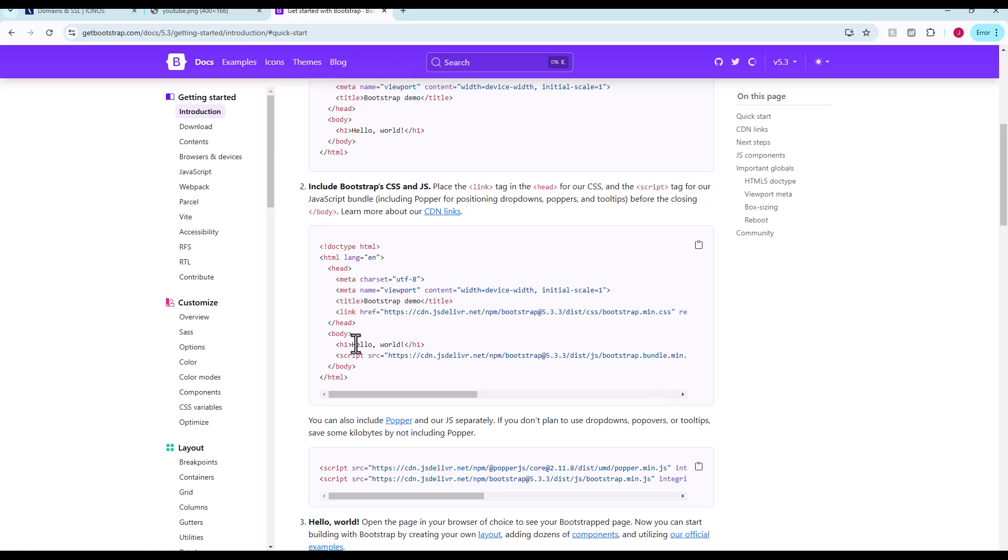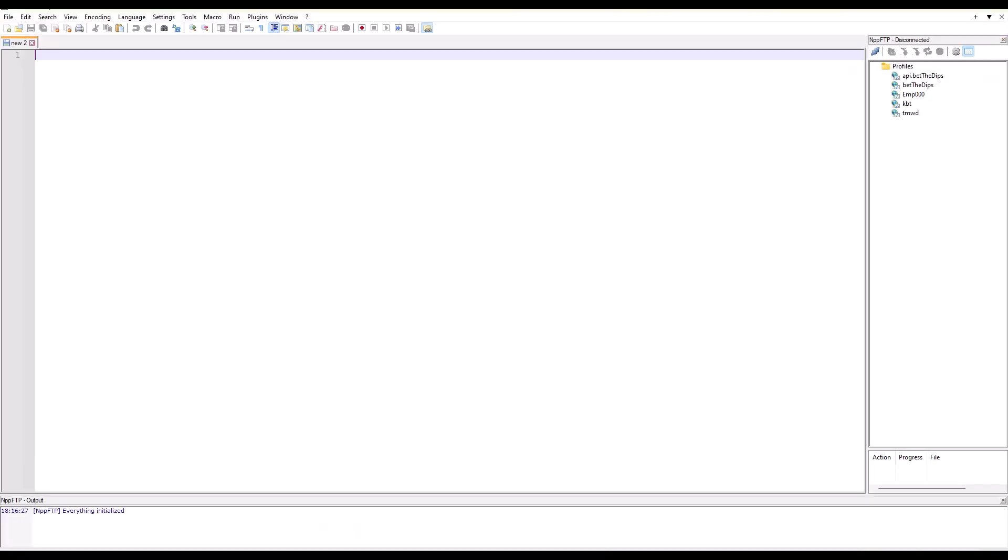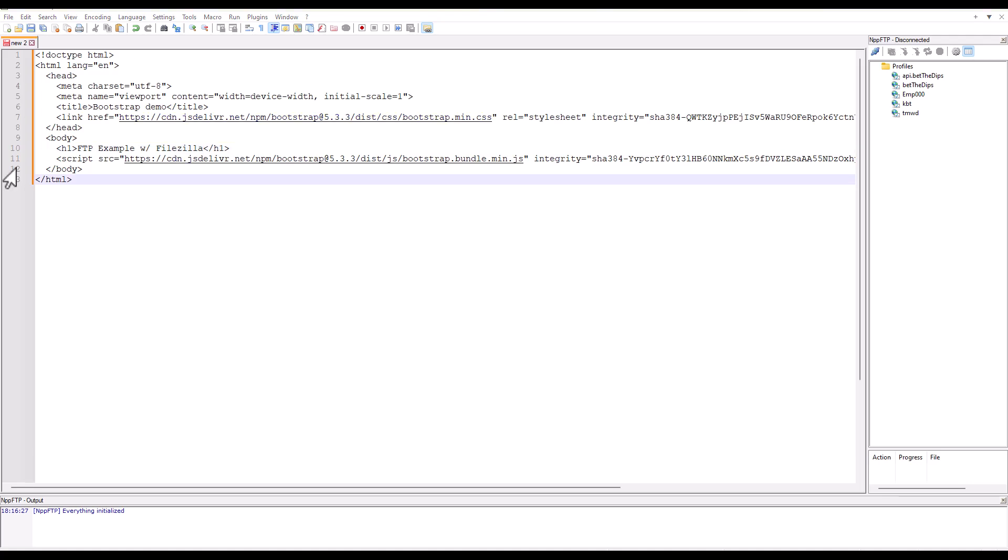We can use Bootstrap HTML, CSS, JavaScript to build a website. In this case, we're just going to take this. We'll probably modify this hello world, make it say something else, and upload that to our web space. We're just going to select this, copy it, and I'm going to just paste it into a blank notepad document right here. You can see we can change the hello world to FTP example with FileZilla, we'll have it say.